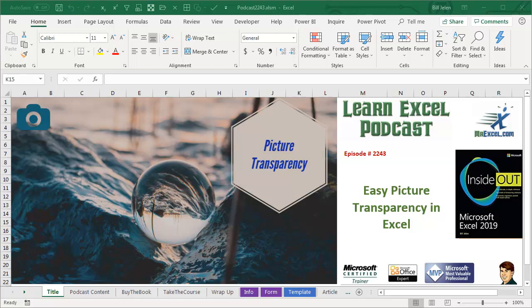Learn Excel from MrExcel Podcast, Episode 2243: Easy Picture Transparency in Excel.